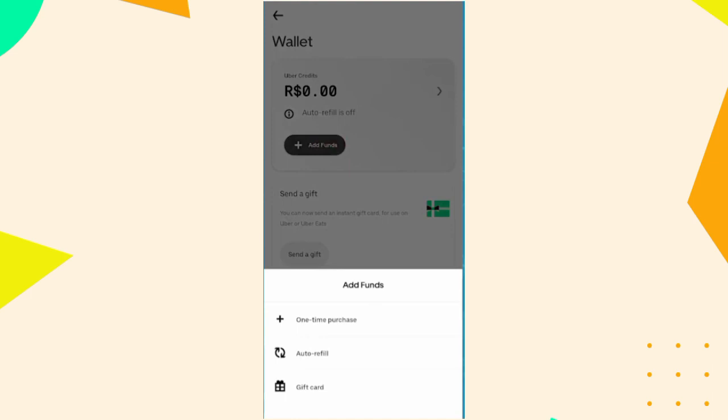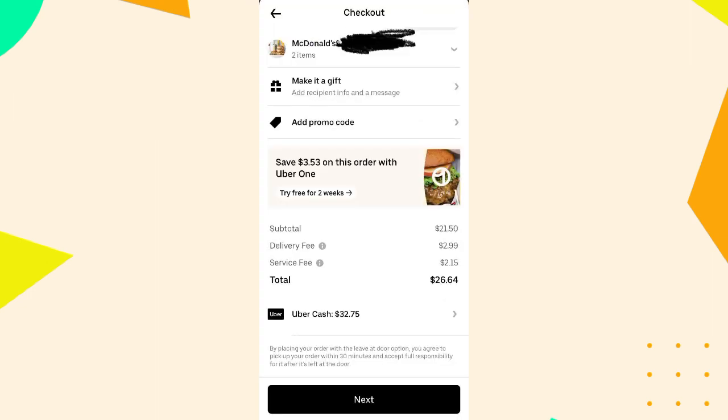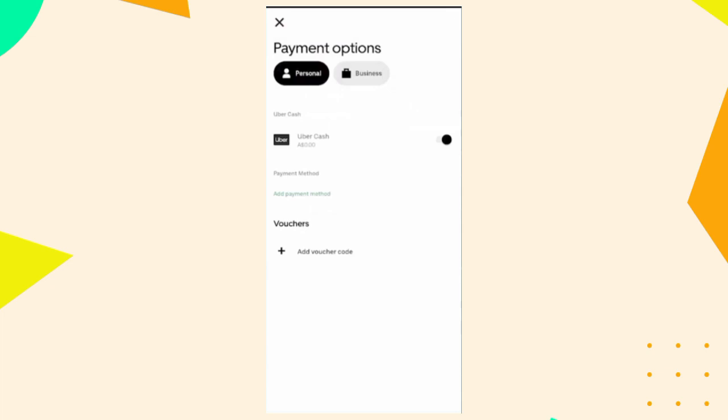Request a ride. Once you have confirmed that you have sufficient Uber Cash, proceed to checkout for Uber Eats. During checkout, you should see the option to use Uber Cash. However, if you don't see it initially, don't worry.